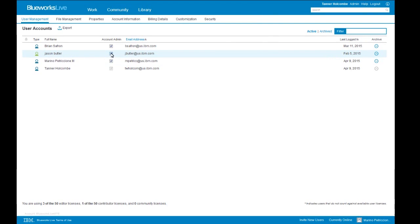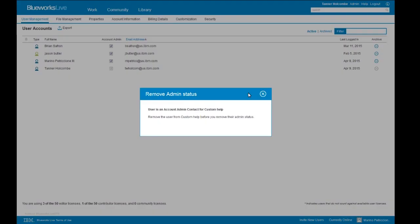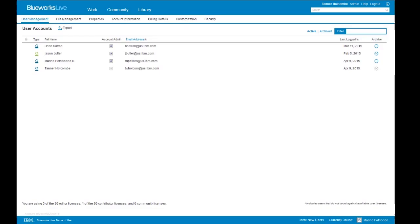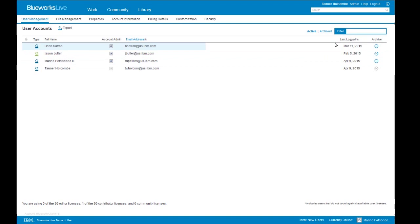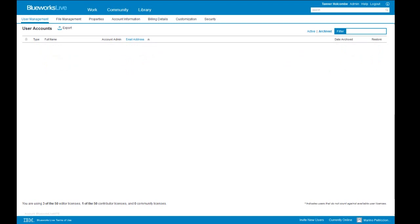You can remove admin rights. If a particular user has moved on and is no longer on the team, you can remove their access by clicking the archive button — they can no longer access your BlueWorks Live account. If three months later they come back and need access again, you wouldn't send a new invite. You'd come to the archived tab in the user management section and restore their access. You also have the ability to export a list — if you have a large number of users, you can export to a CSV file to keep track outside of BlueWorks Live or do reporting. You can also sort by the last time a user logged in.